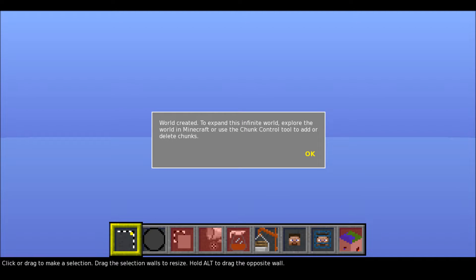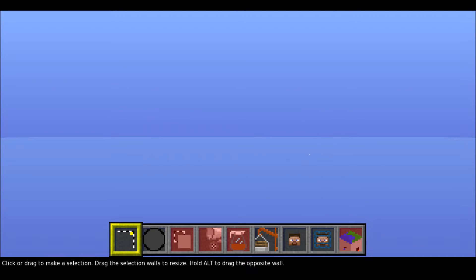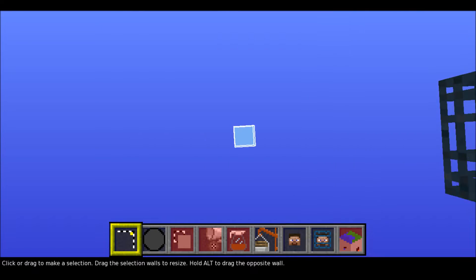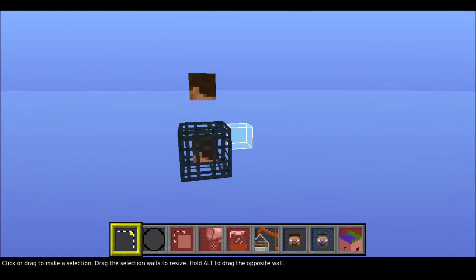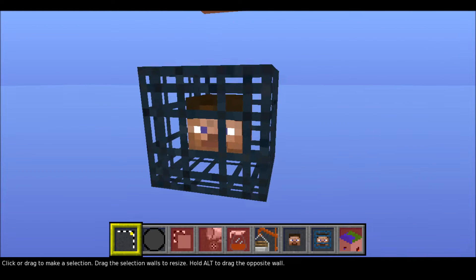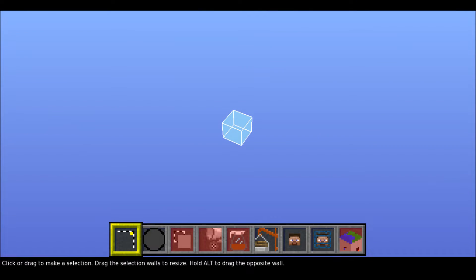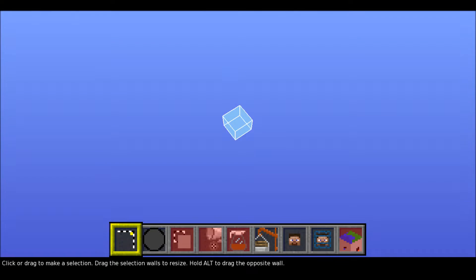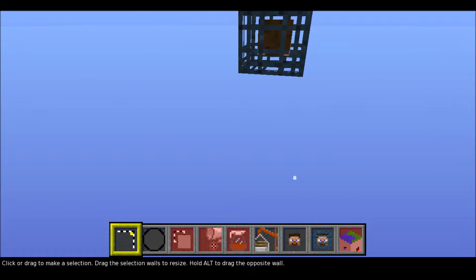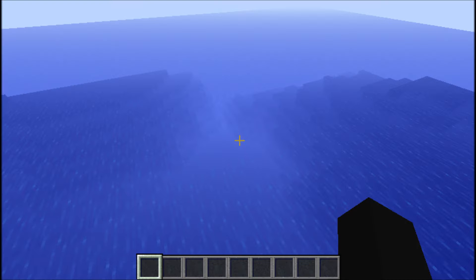So once created, it asks you to explore it in Minecraft to create the chunks. So let me go into Minecraft and explore the chunks.